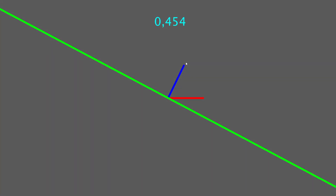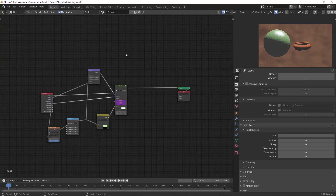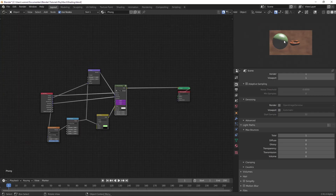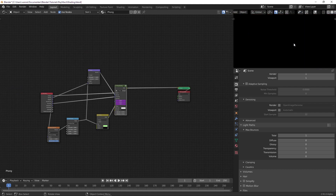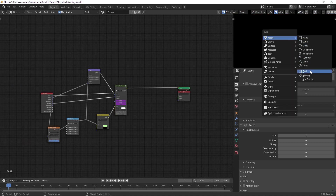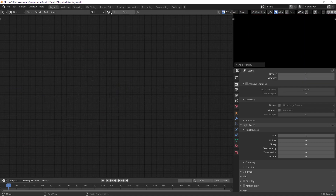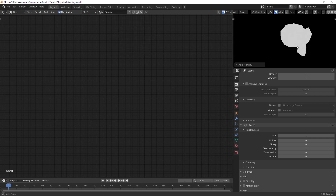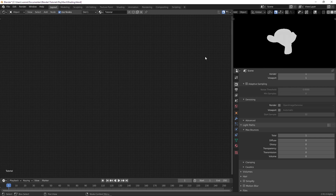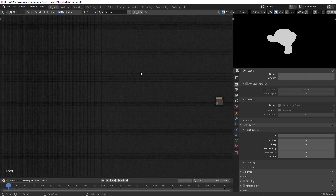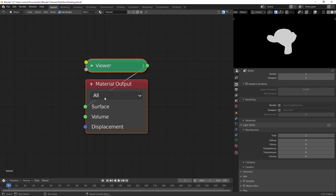Let's go into Blender. I'll select everything and hide it, then add in a monkey. I'll give it shade smooth and press Ctrl+2 to add some subdivisions, then select everything and press Period to zoom in.